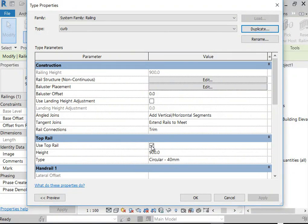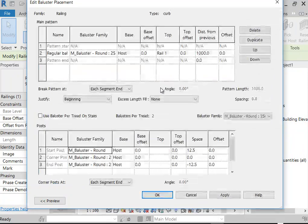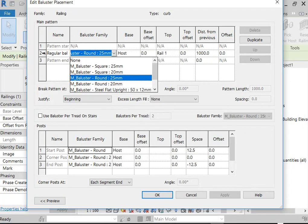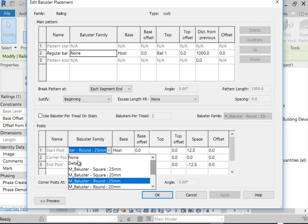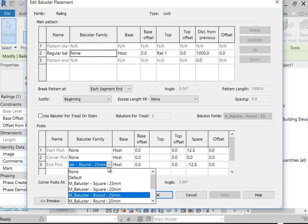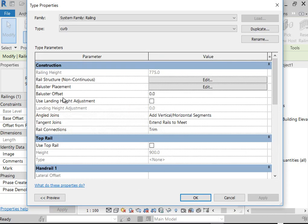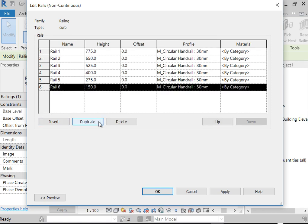I also need to uncheck 'Use Top Rail.' Then, moving to Baluster Placement, I'll click Edit and specify there are no balusters — in the middle row (number two), select the baluster family and choose None. Down below for Posts, I'll set all of these to None as well, so there's no attempt to show any balusters or posts. Once done, I'll click on Rail Structure.